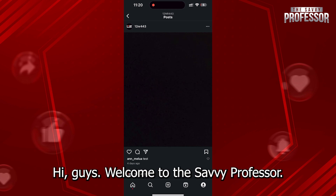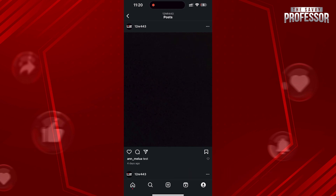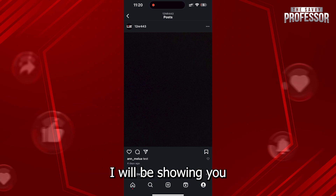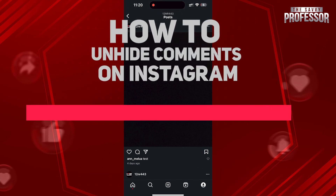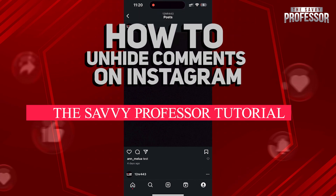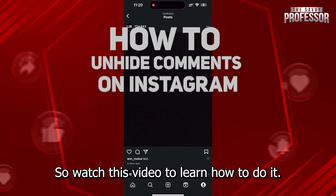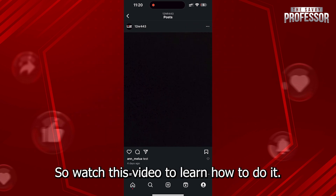Hi guys, welcome to the Savvy Professor and in today's tutorial video, I will be showing you how to unhide comments on Instagram. This is very easy to do, so watch this video to learn how to do it.